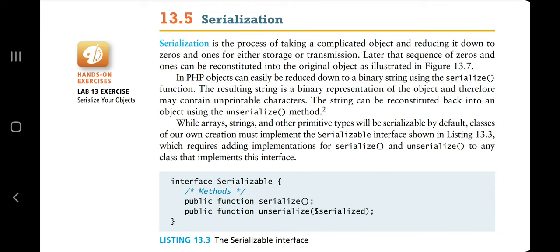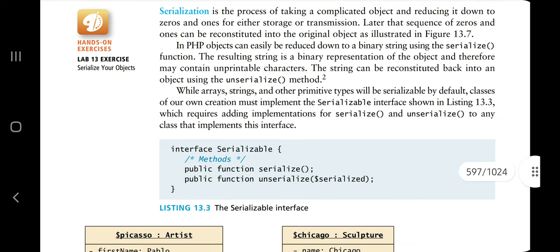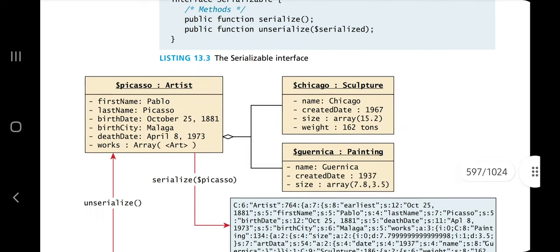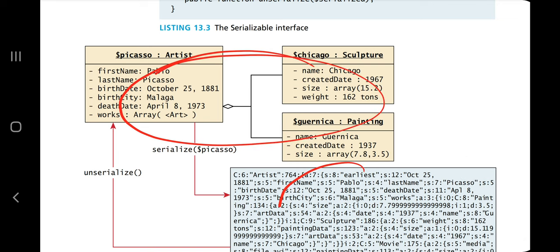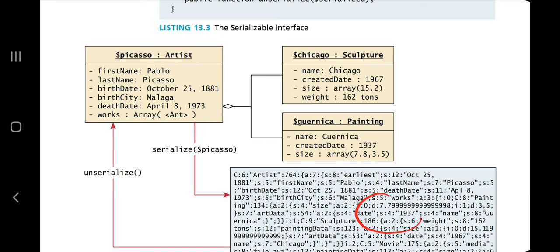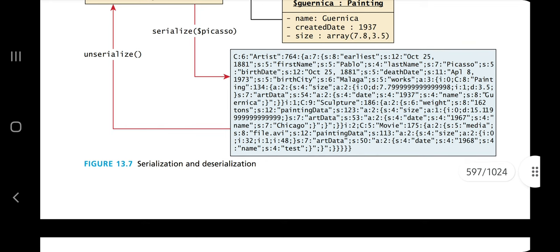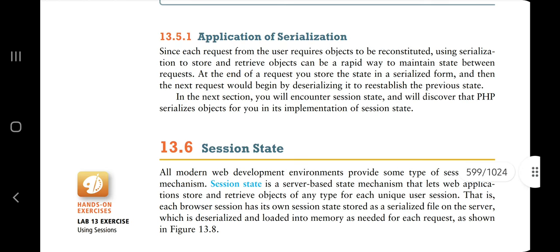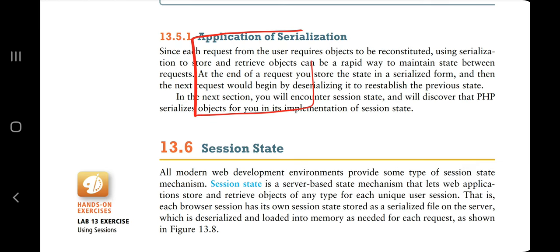Serialization means encoding data into an unreadable, unprintable format. It is the process of taking a complicated object and reducing it down to zeros and ones for either storage or transmission. That sequence of zeros and ones can later be reconstituted to the original object — that is serialization, and the reverse is deserialization. In the code, you pass the information to the serialize() function and use unserialize() to reverse it. The application of serialization is for transmission or storage purposes.